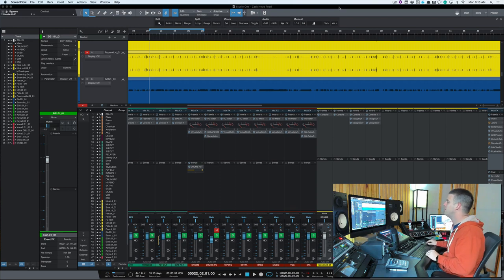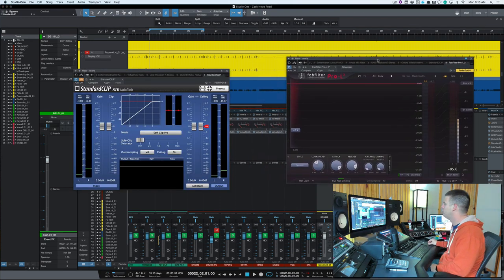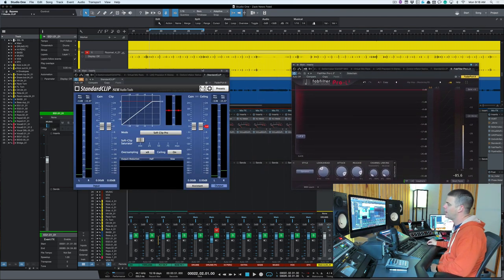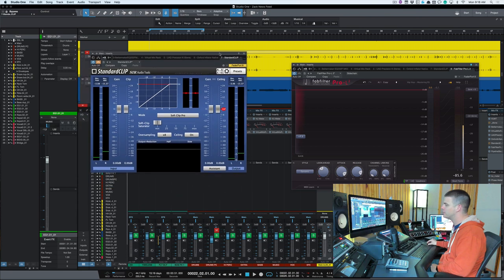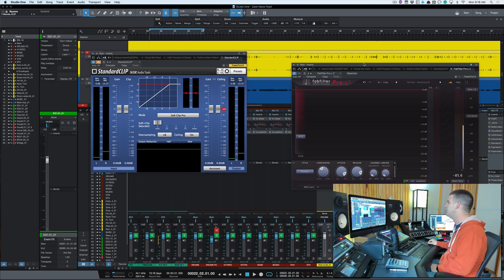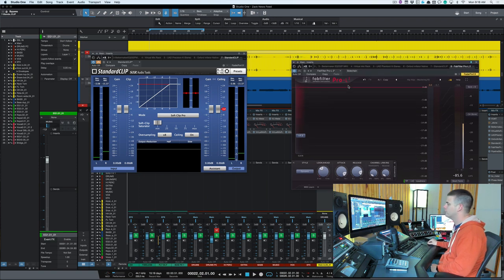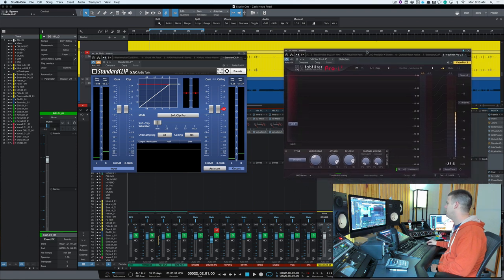I'm working on my buddy Zach's song 'News Feed' and I have two plugins open already because it's easier to describe with it going. One is called the Standard Clip by Sir Audio Tools, and then the Fab Filter Pro L2 that I'm using here.